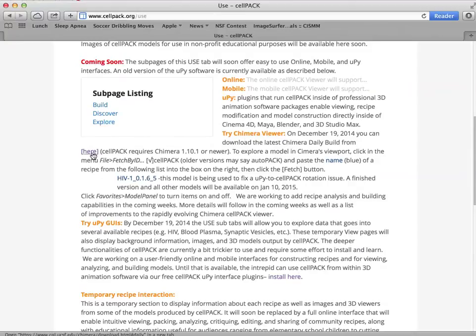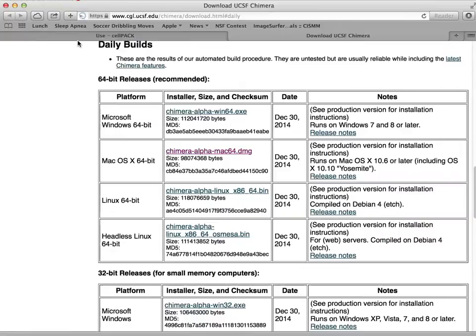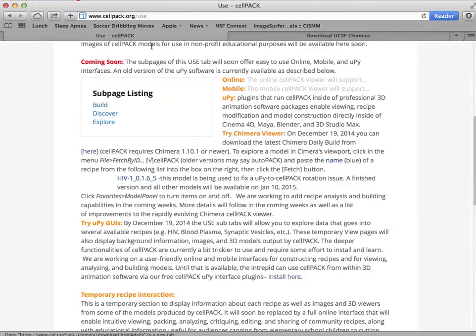You have to get the latest version of Chimera by clicking on the link here and going to find the correct daily build for the platform of your preference.